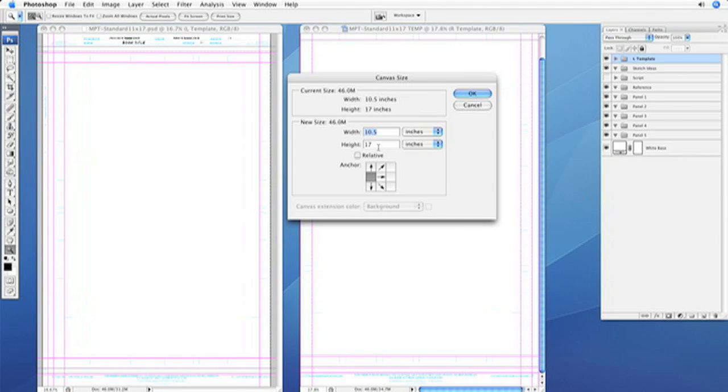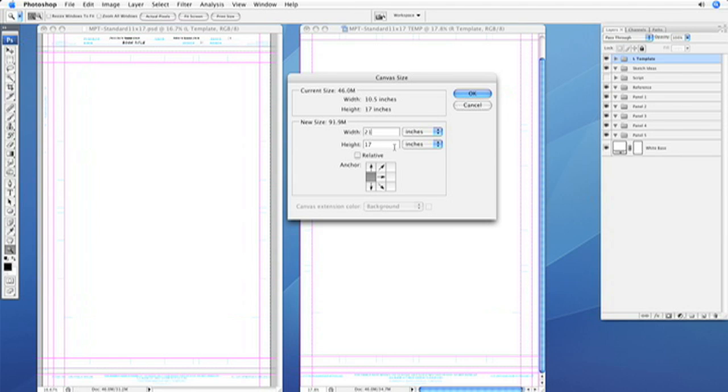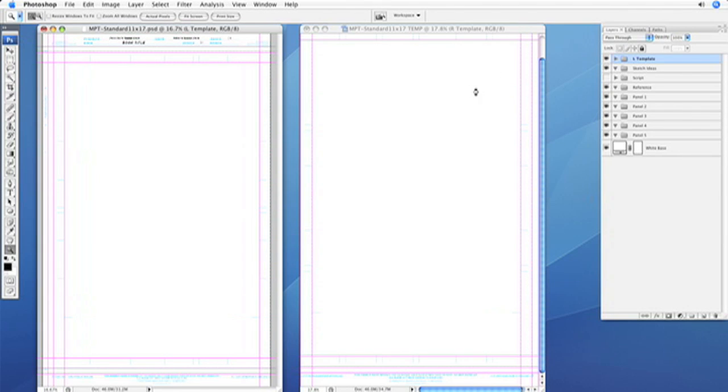And then the height is fine, but the width needs to be double. So right now we're at 10.5 inches, that means we need to go to 21 inches, hit OK.